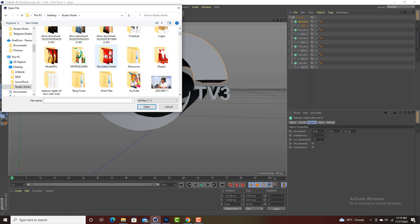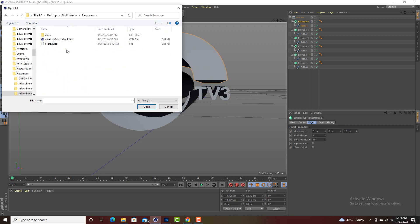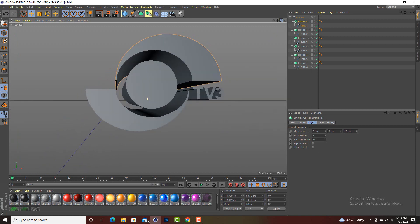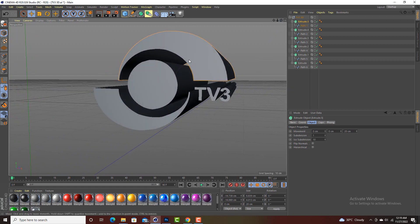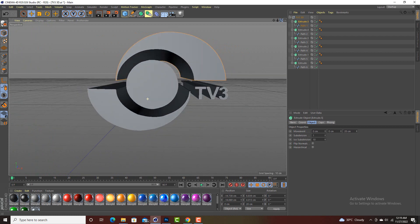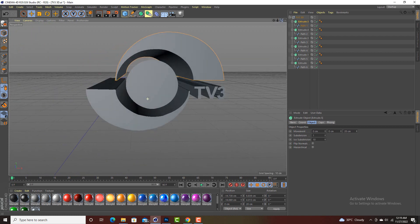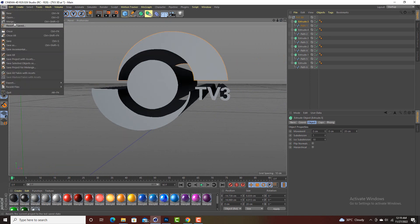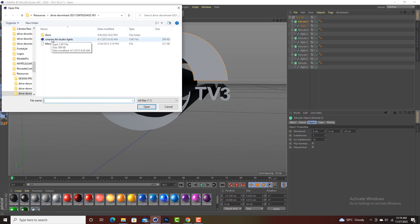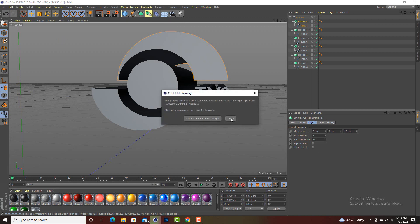I have the colors here. I also have the lights that you can use to give it that fine look. All you have to do is come to File and hit Merge. These are Cinema 4D studio lights. Click on it and hit Close. Now we have the lights in place.